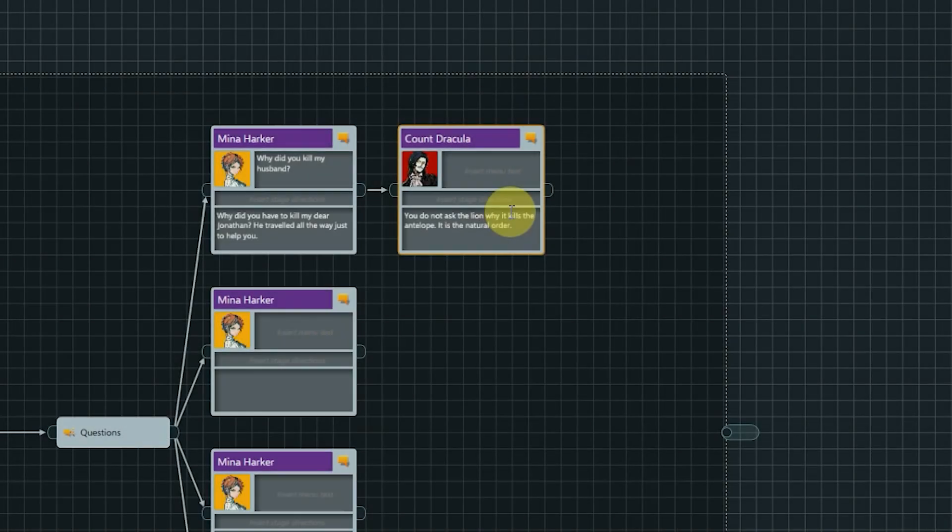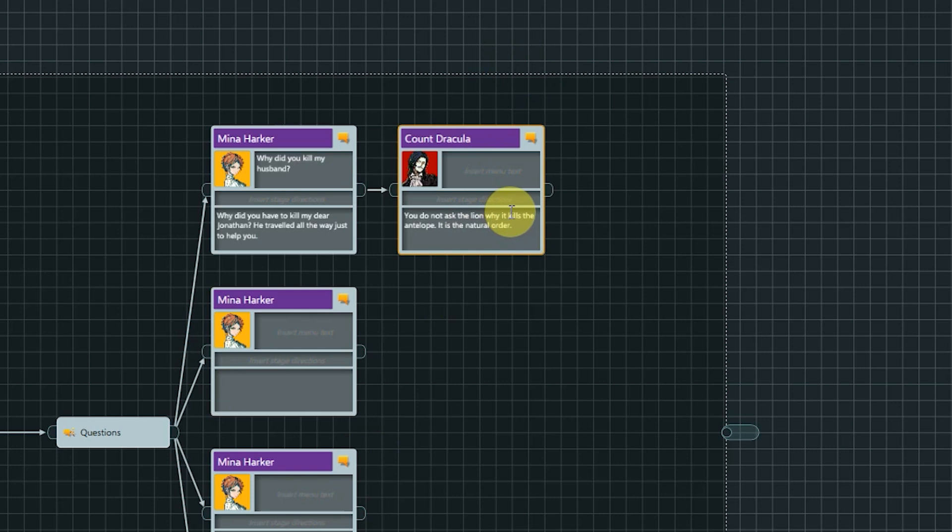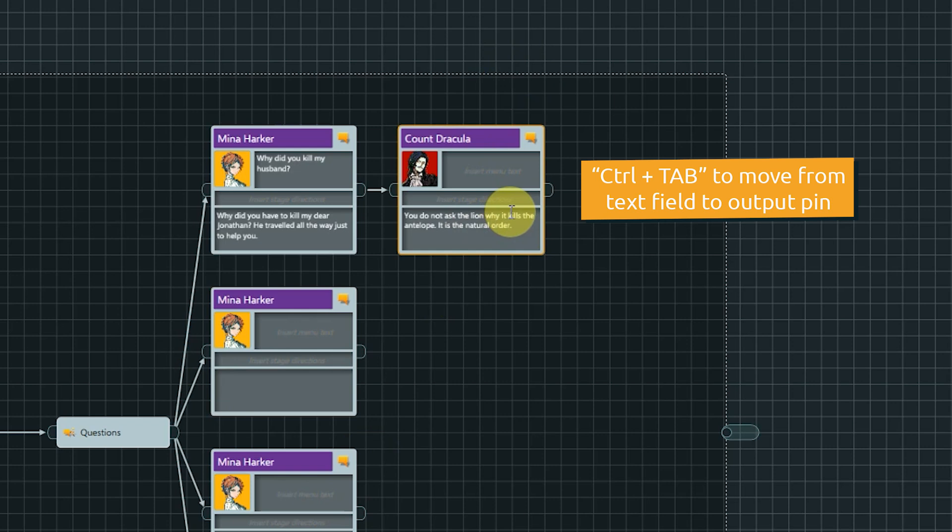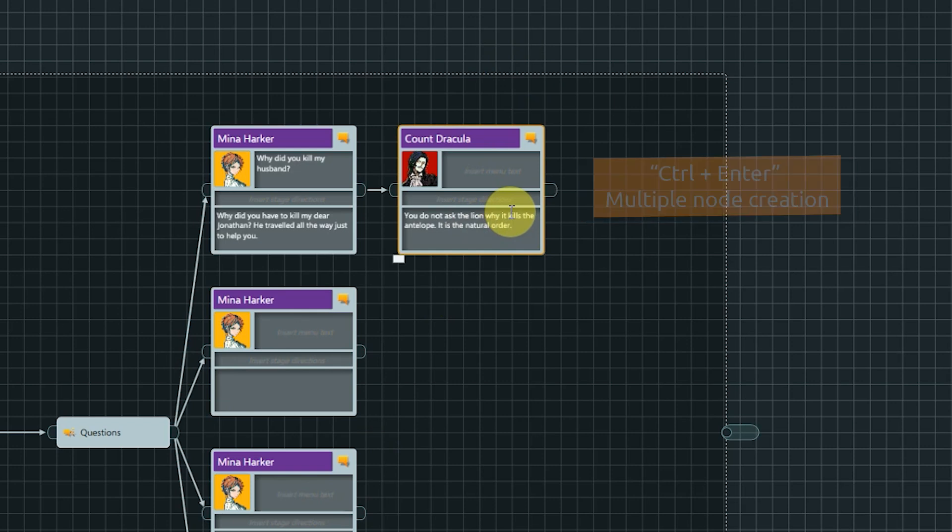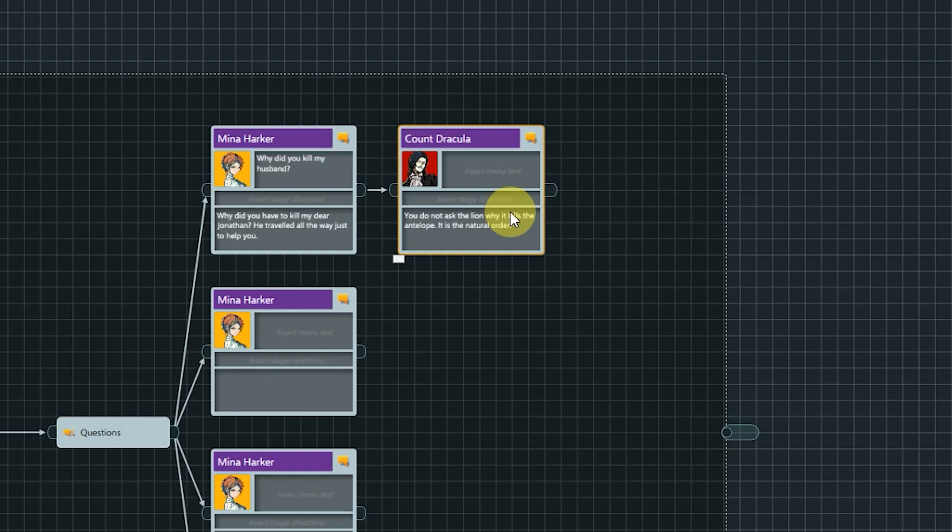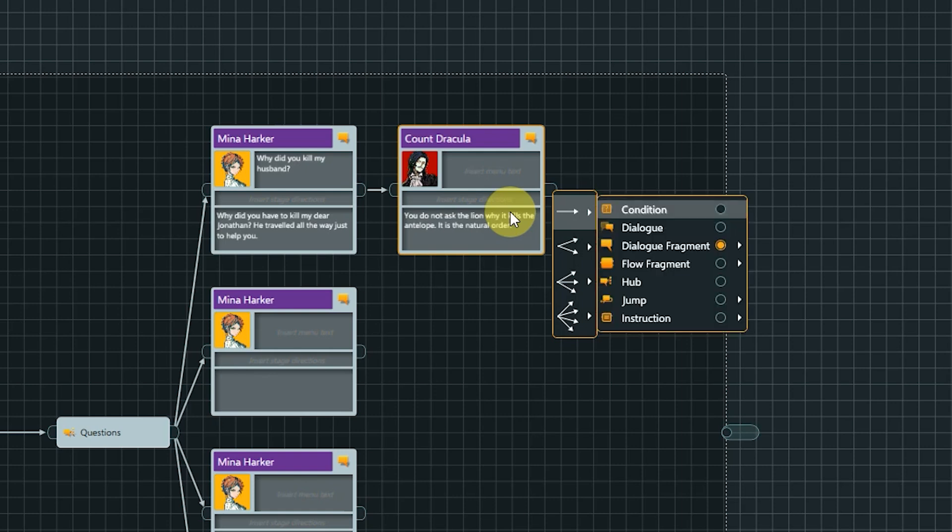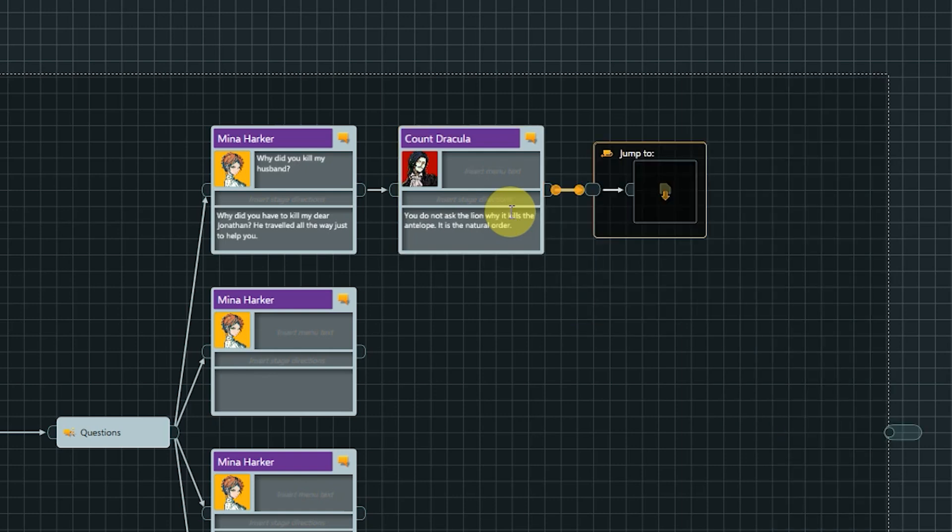What if we want to create multiple branches or another node type? This we also can achieve by keyboard inputs. Let's say we just finished writing our line here. Ctrl Tab brings us to the output pin of the node. Ctrl Enter opens the multiple node creation option. With the arrow keys, we can now select the number of branches and desired node type. Confirm with Enter.